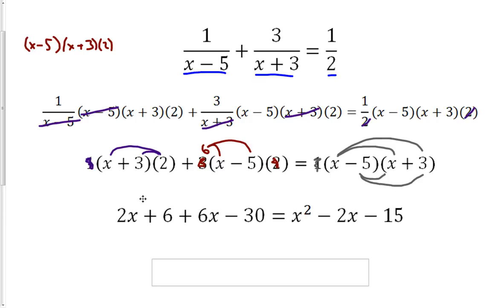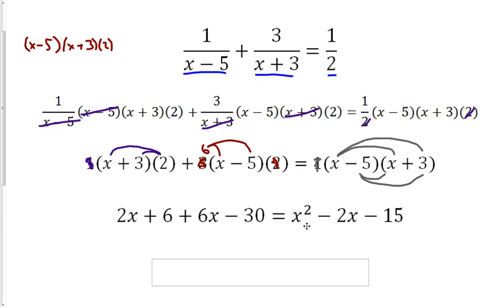Once we have all of this, it's starting to look very different from where we started, but it's clear that we have a quadratic: we have an x squared term, some x terms, and some constants. In order to solve a quadratic, the easiest thing to do is get everything on one side so that we can set it equal to 0.